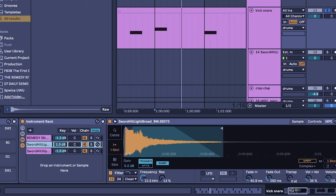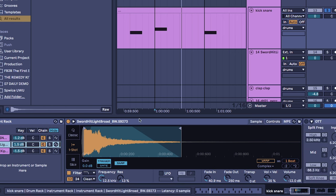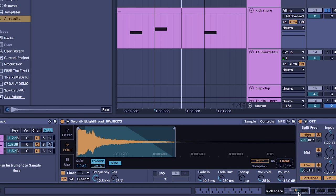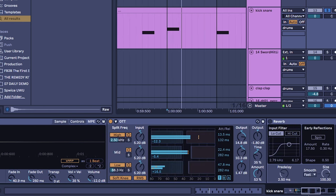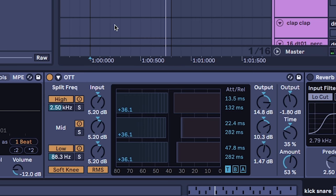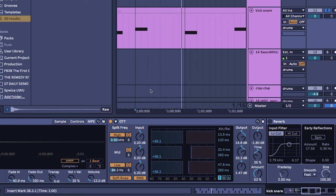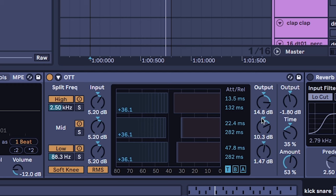Next thing I did on the main sword hit was OTT because I wanted to draw out the metallic sound, but I did make a few adjustments to the output knobs making sure to turn down the low end and I want more of the highs and the mids coming through.